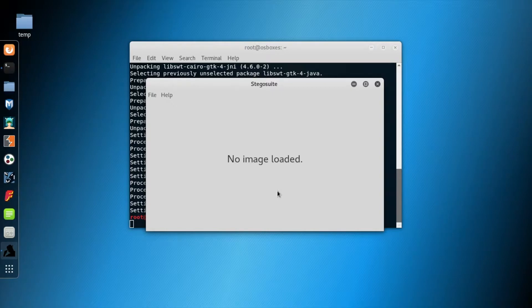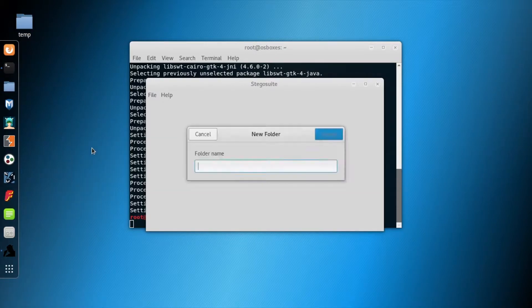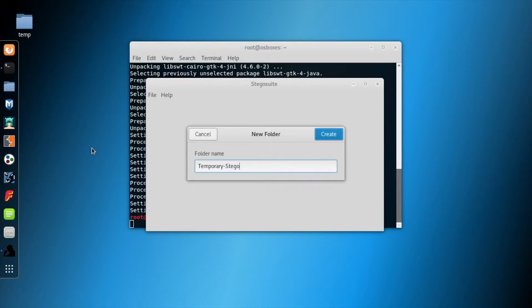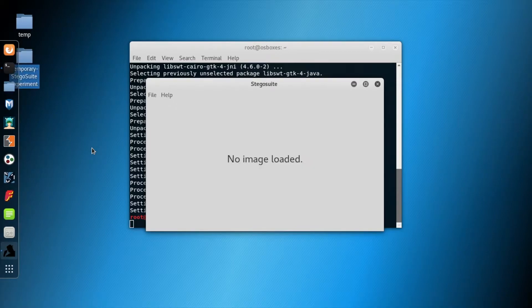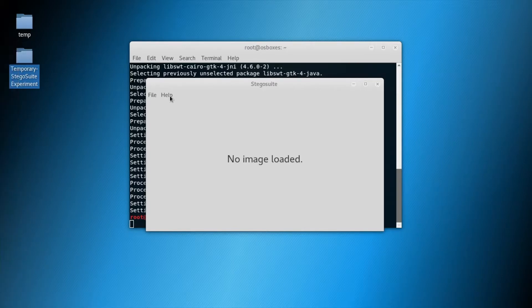As you can see this is the empty window. We are going to create a new folder as a working station, so we name it Temporary Stegosuite. You can create your folder anywhere. I'm creating this folder in Desktop so I can put my image and text file inside. Now I'm going to Mozilla Firefox.